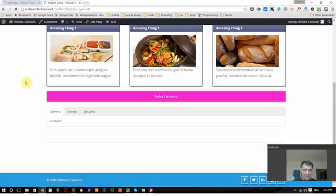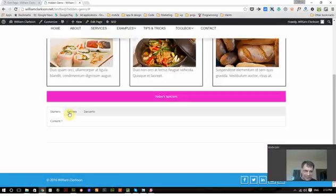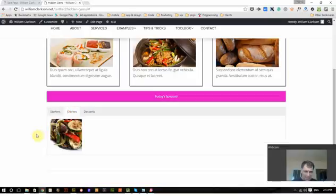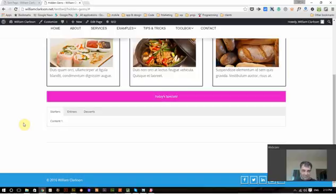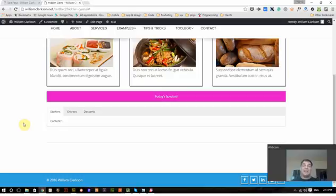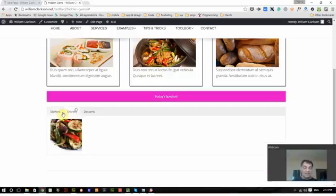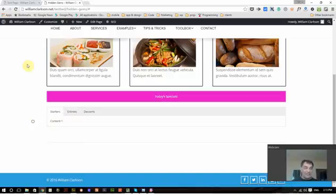There we go. Now you see if I switch to entrees, there's our image. So it's a very quick and handy way of making menus or putting a lot of content on one page where you don't want to display it all at once. It's especially nice in sections.